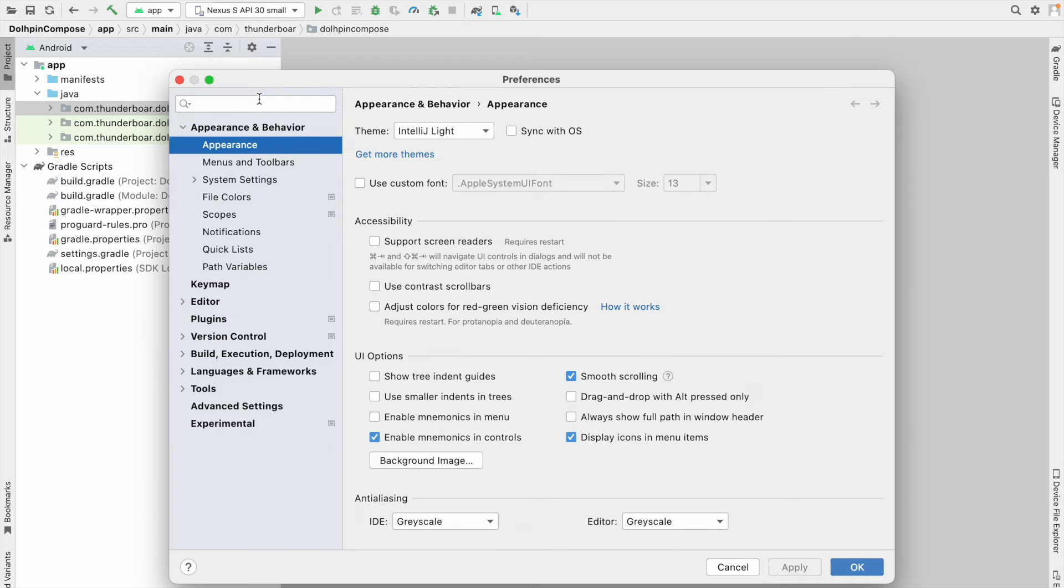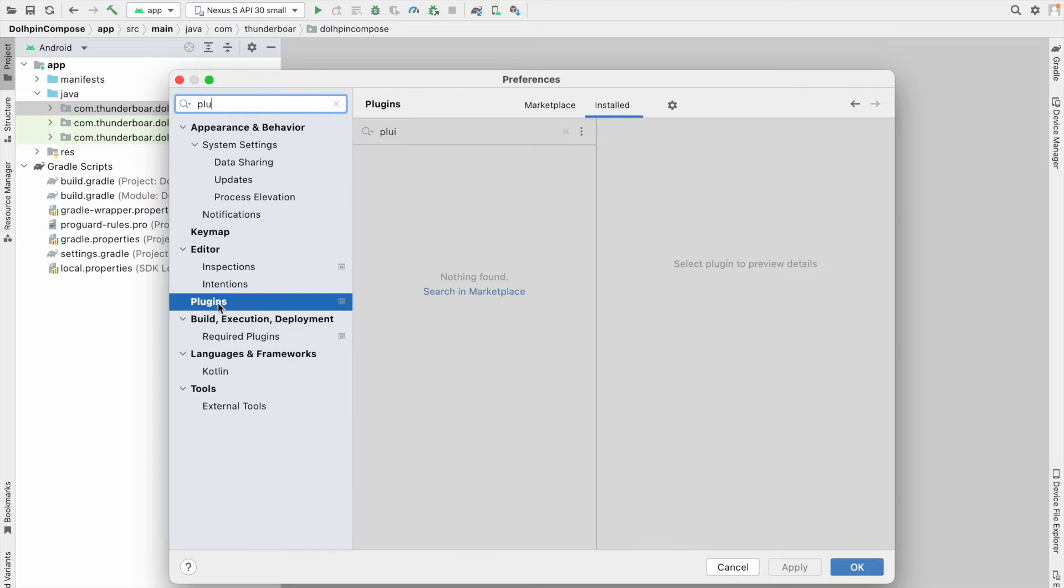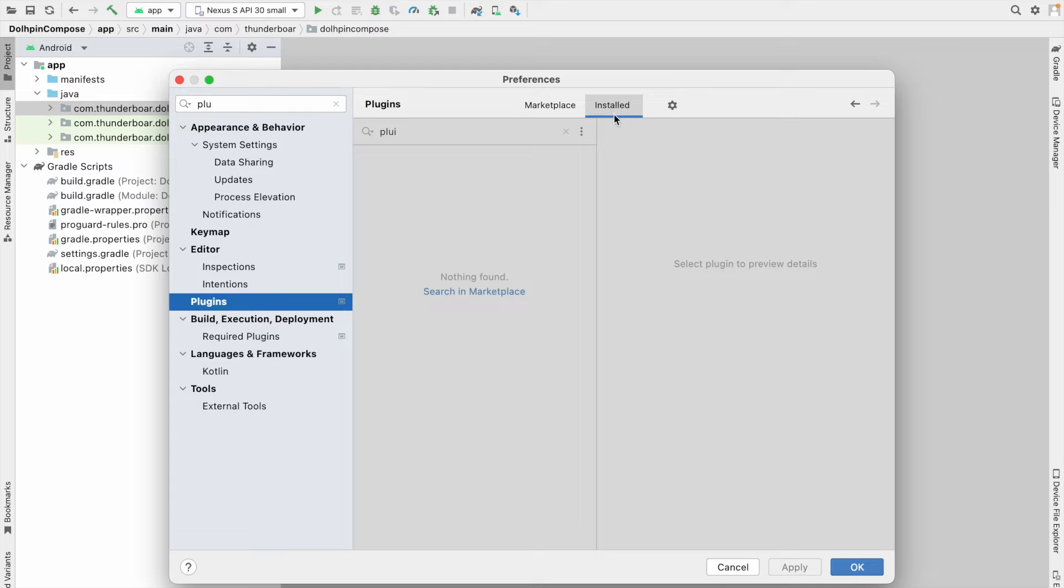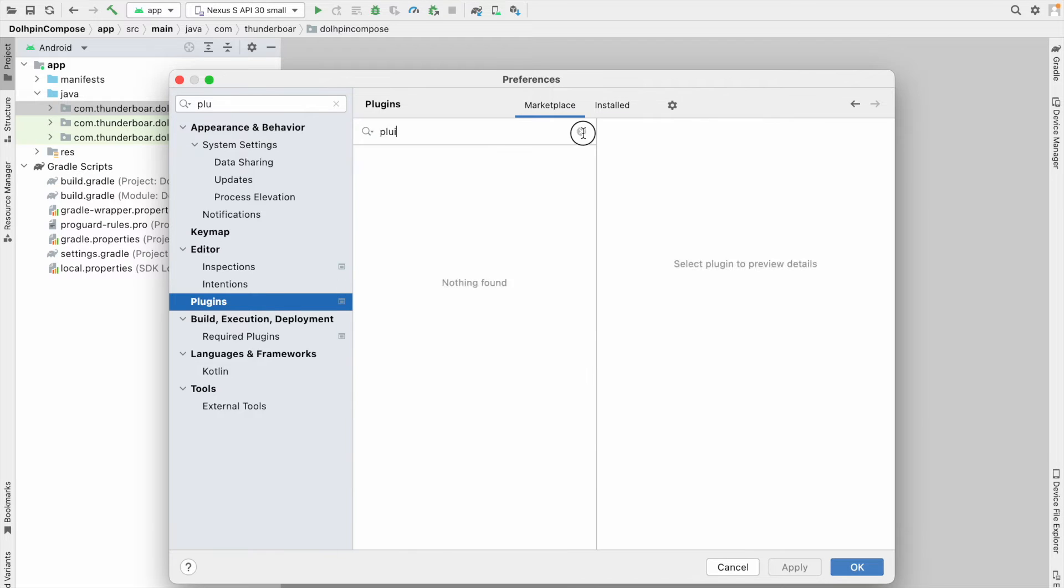After that, you can see there are two options on the right side: one is Installed, another one is Marketplace. In the Installed tab, you can see all the plugins which you have installed previously. In the Marketplace,